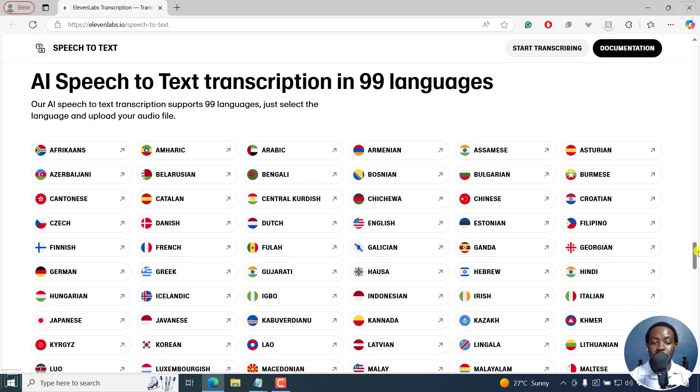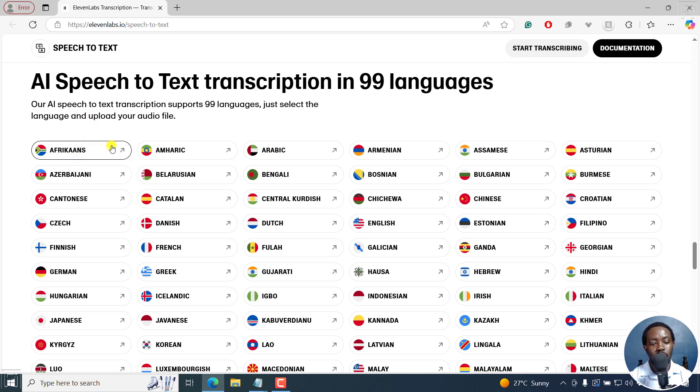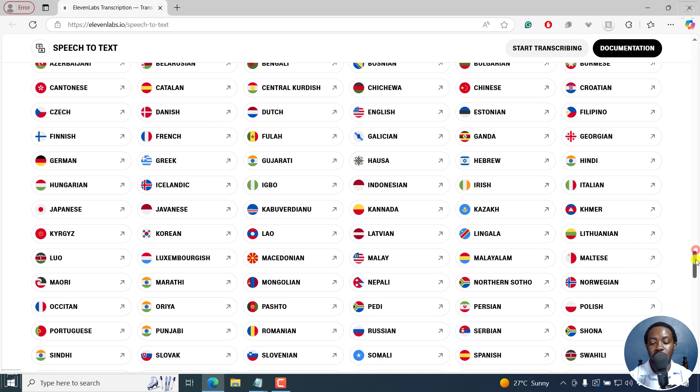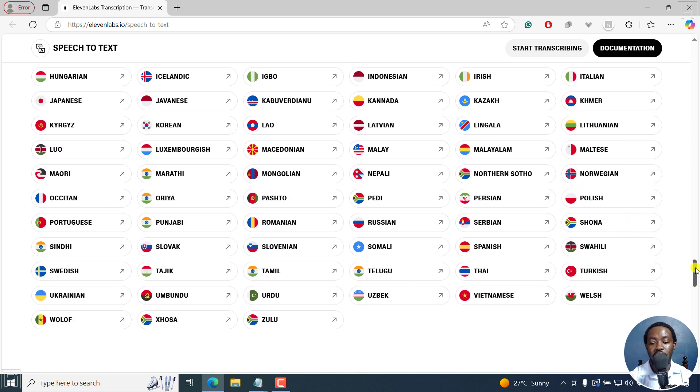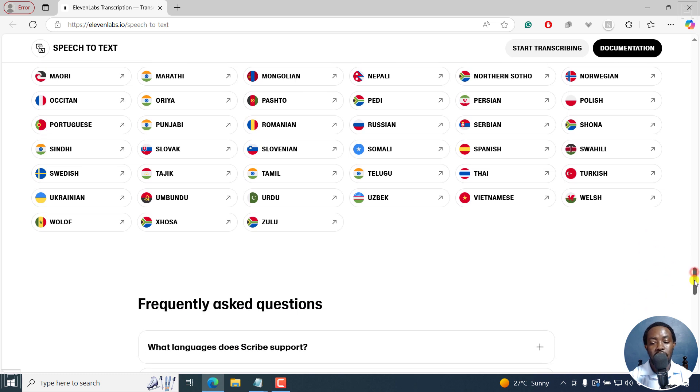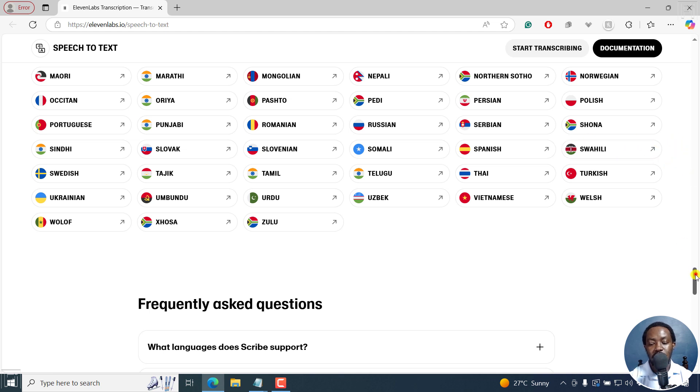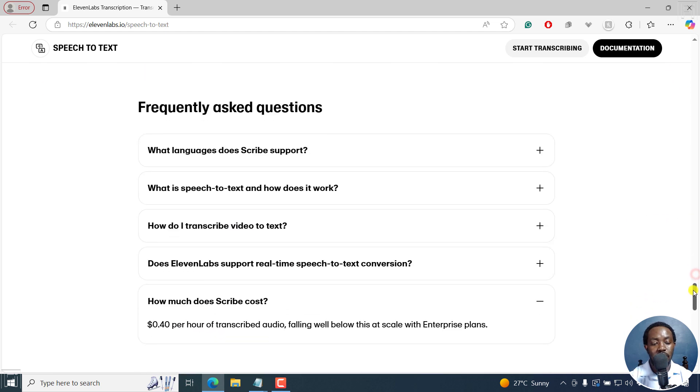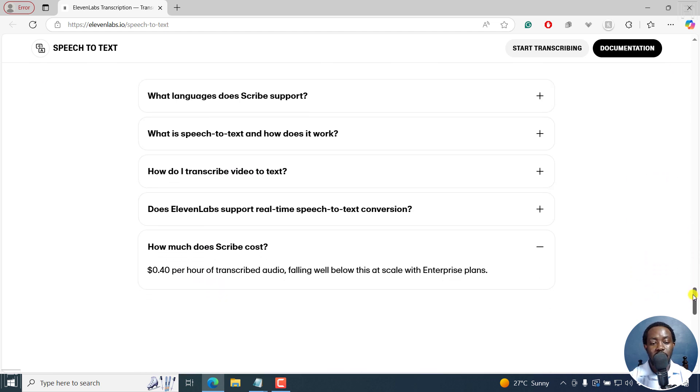AI speech-to-text transcription in 99 languages. Just select the language. So we've got a ton of them, and I'm going to be testing out a Swahili option here. Because in Kenya, we do speak in Kiswahili. So I'll test out an audio record and see how it works.